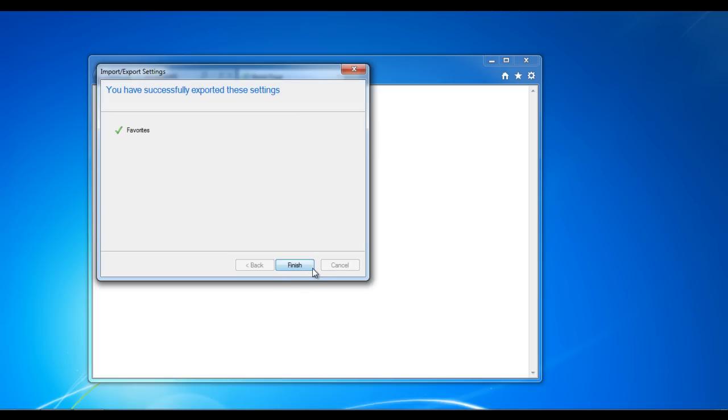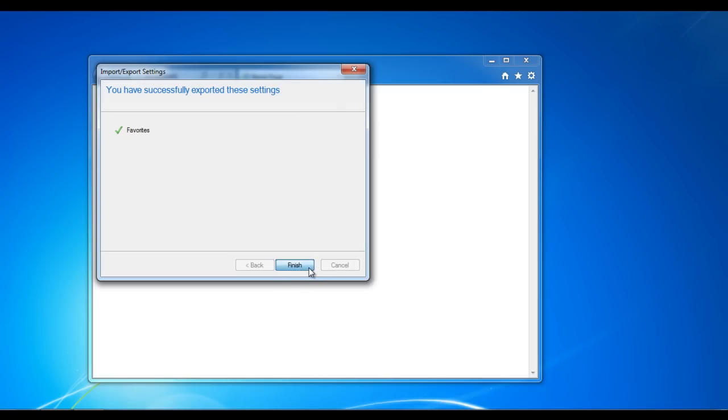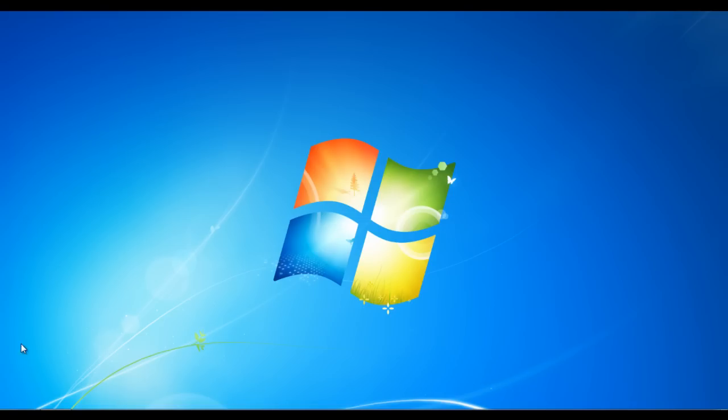You have now saved all your bookmarks in an HTML file. You can later utilize this file to store all your bookmarks in any of the browsers.